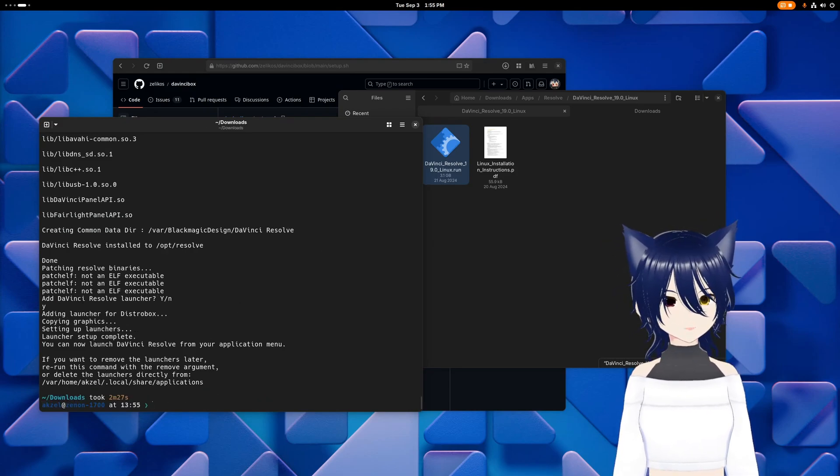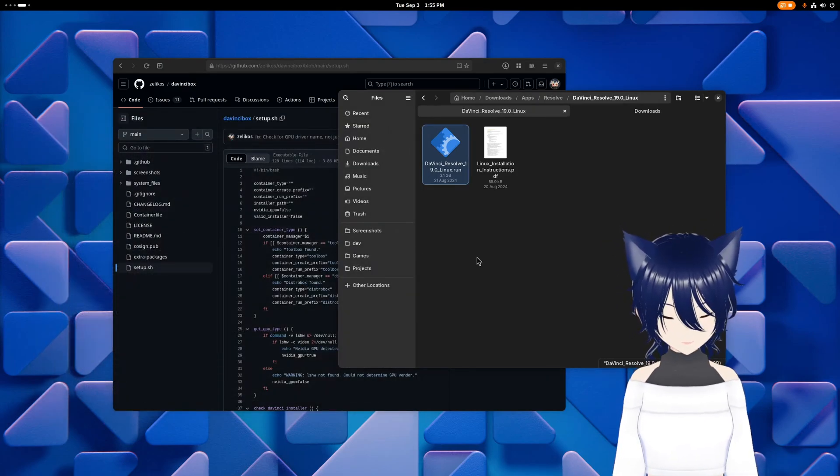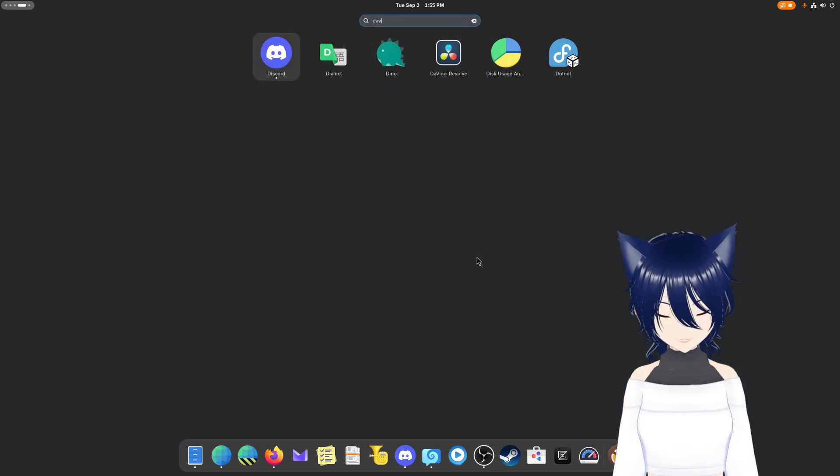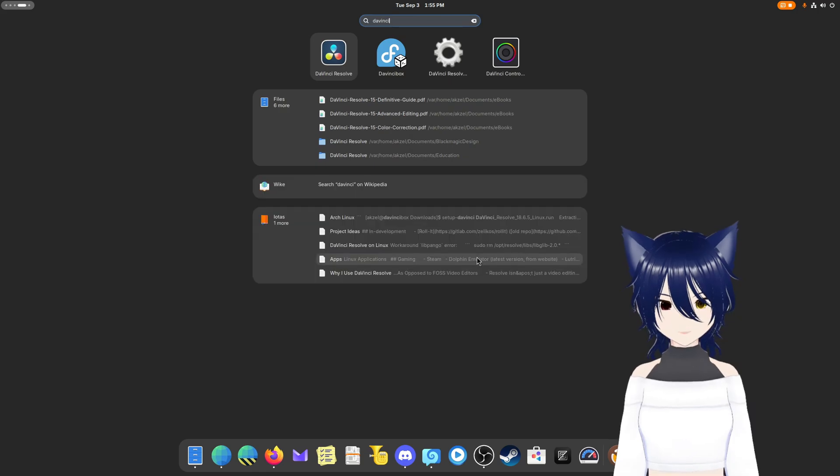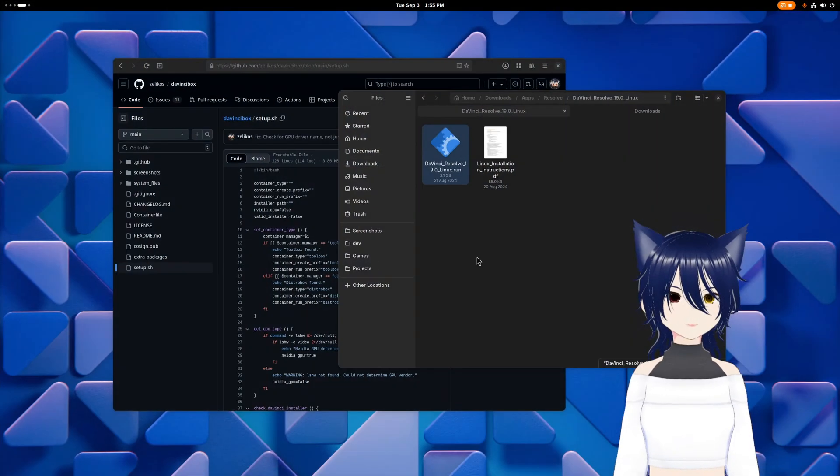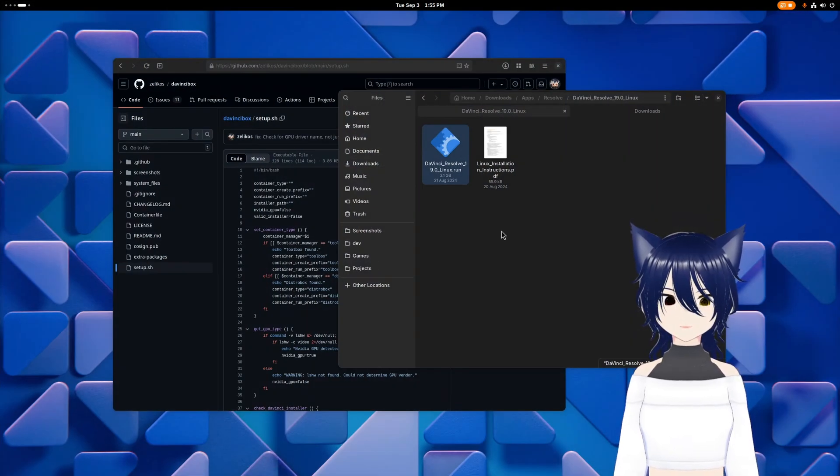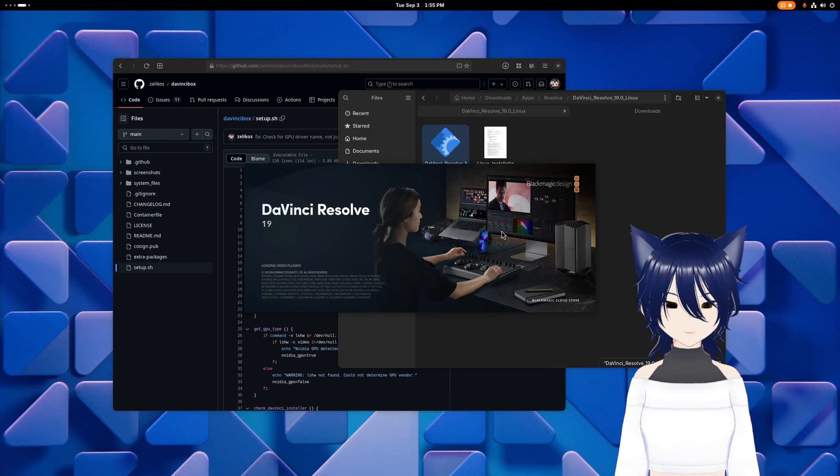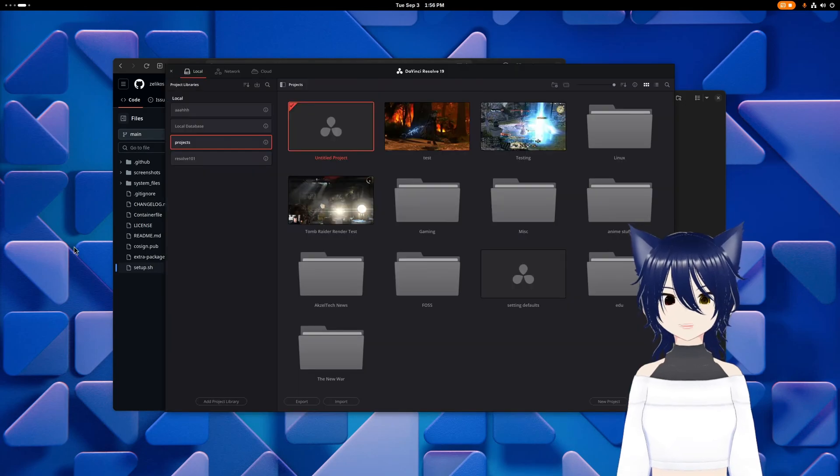So once installation is done, you should be able to go and launch DaVinci Resolve. And there we go. And that is DaVinci Box.